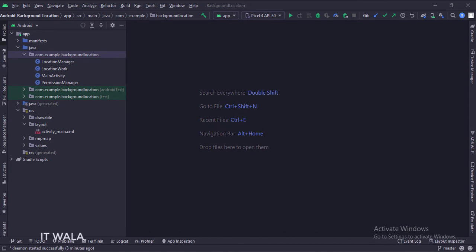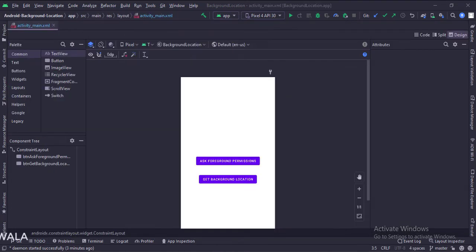Let's see the UI. Here we have two buttons: ask foreground permissions, and get background location.